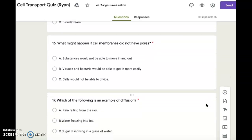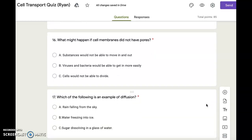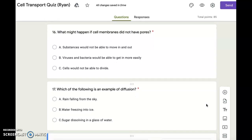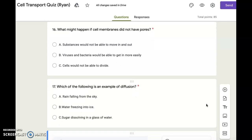Number seventeen. Which of the following is an example of diffusion? A. Rain falling from the sky. B. Water freezing into ice. C. Sugar dissolving in a glass of water.